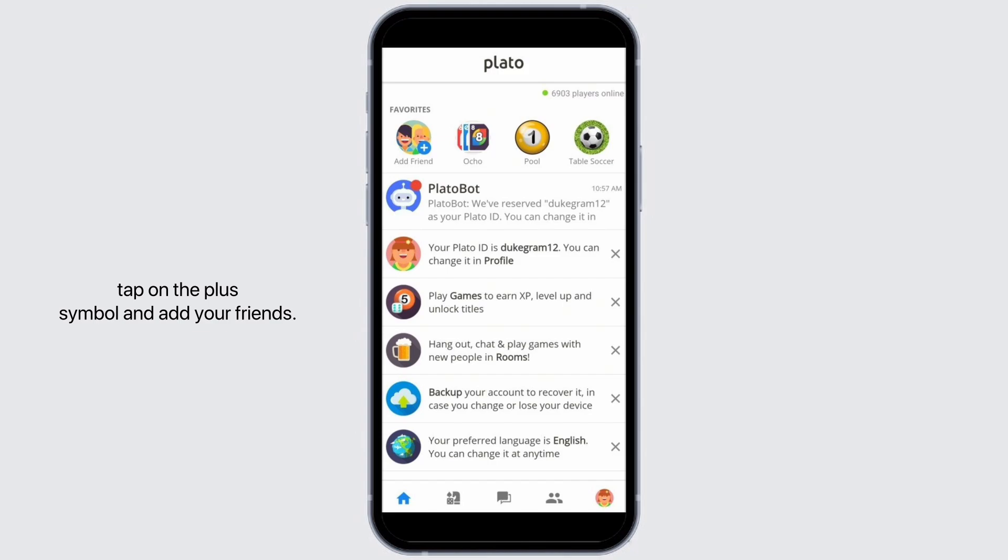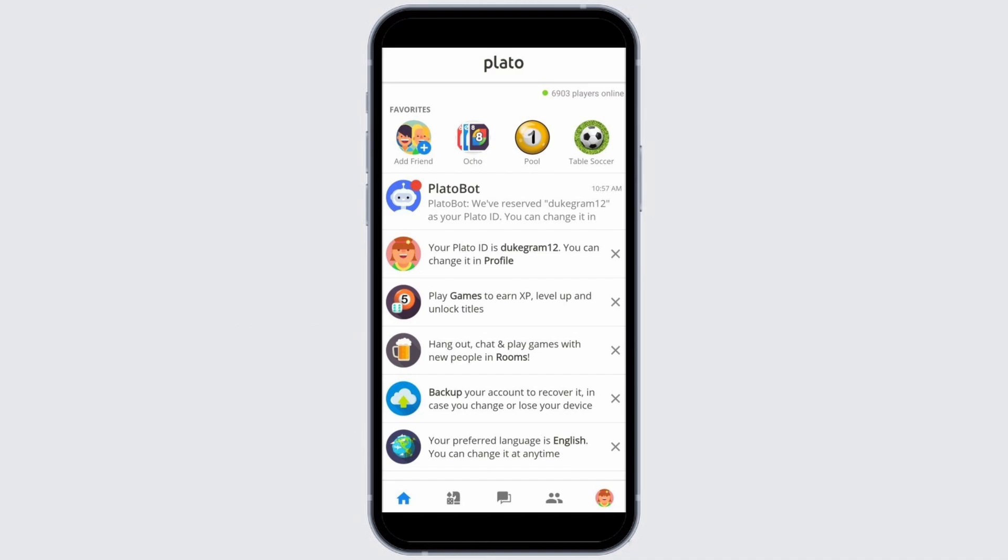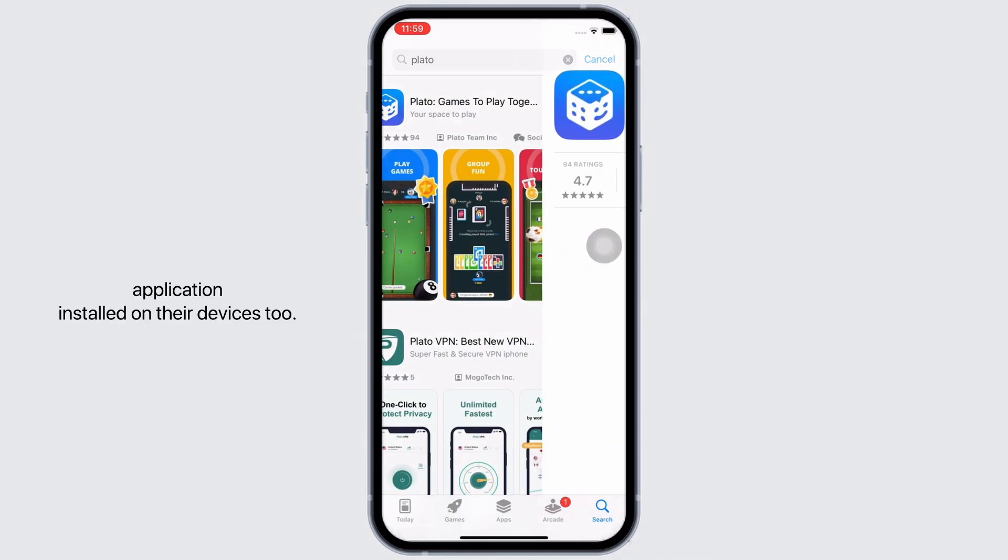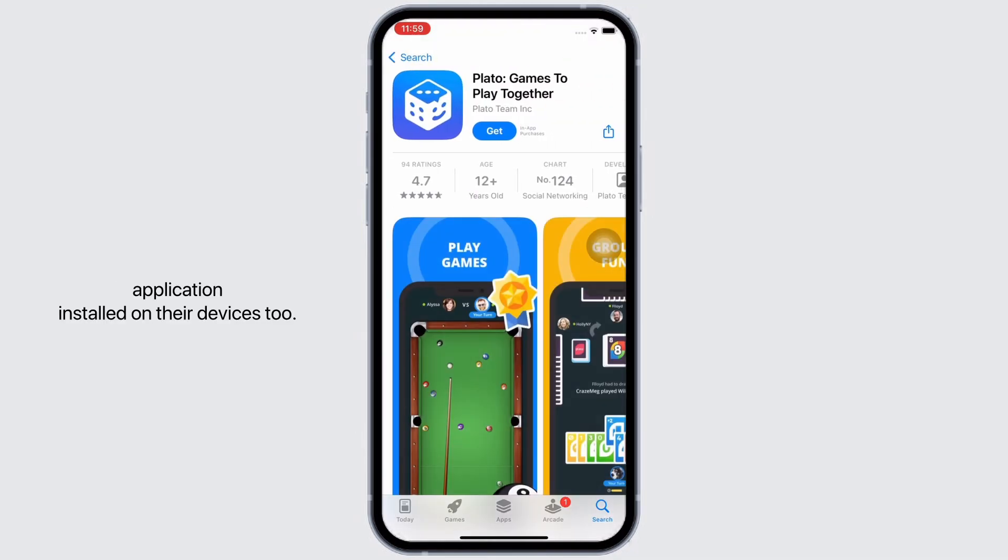You can also invite friends by their Plato ID or share a friend link. Your iMessage friends need to have the Plato application installed on their devices too.